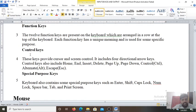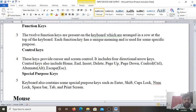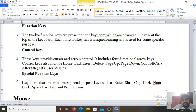Control keys. These keys provide cursor and screen control. It includes 4 directional arrow keys also. Control keys also include the home key, end key, insert, delete, page up, page down, control, alternate, escape. All these are the control keys.